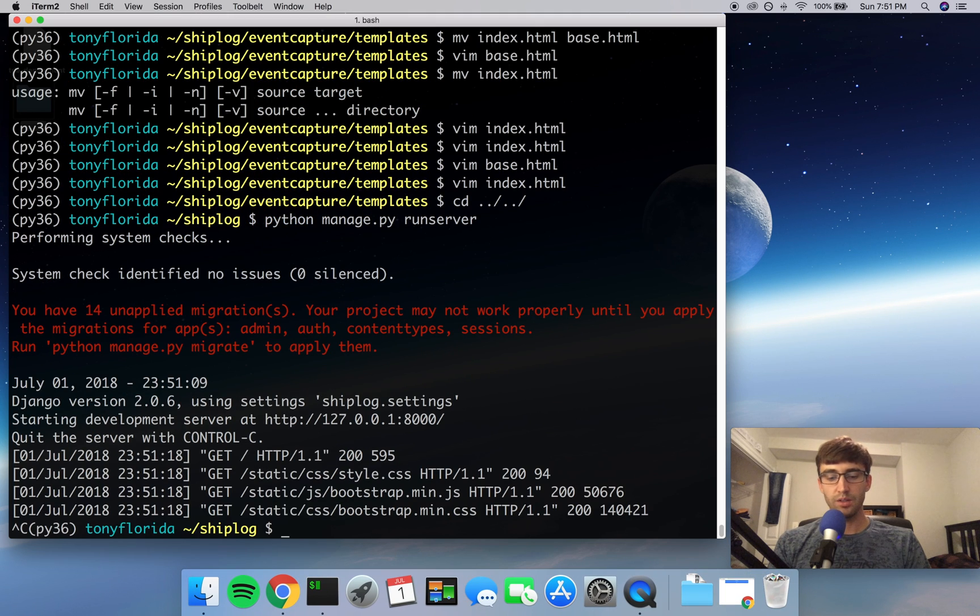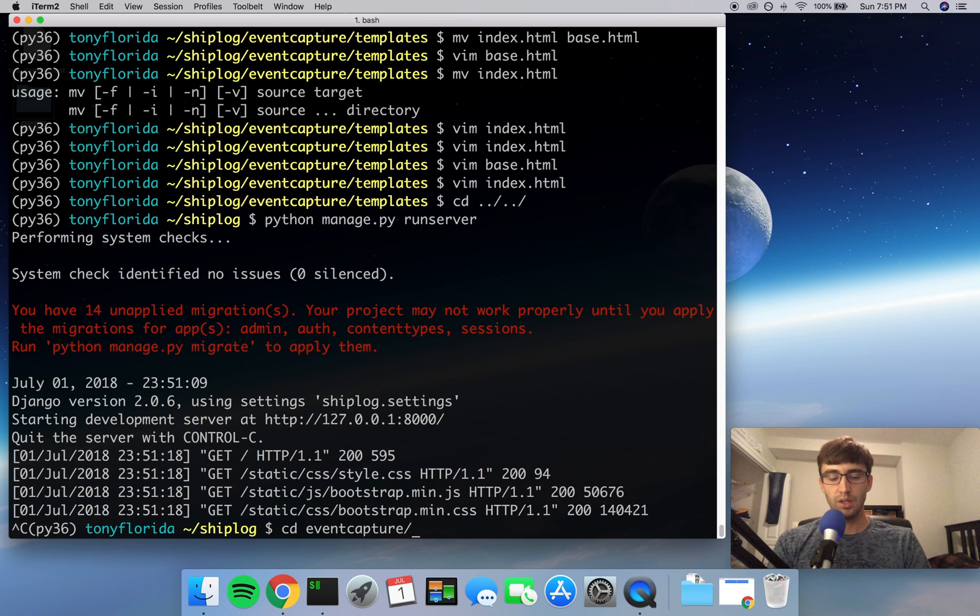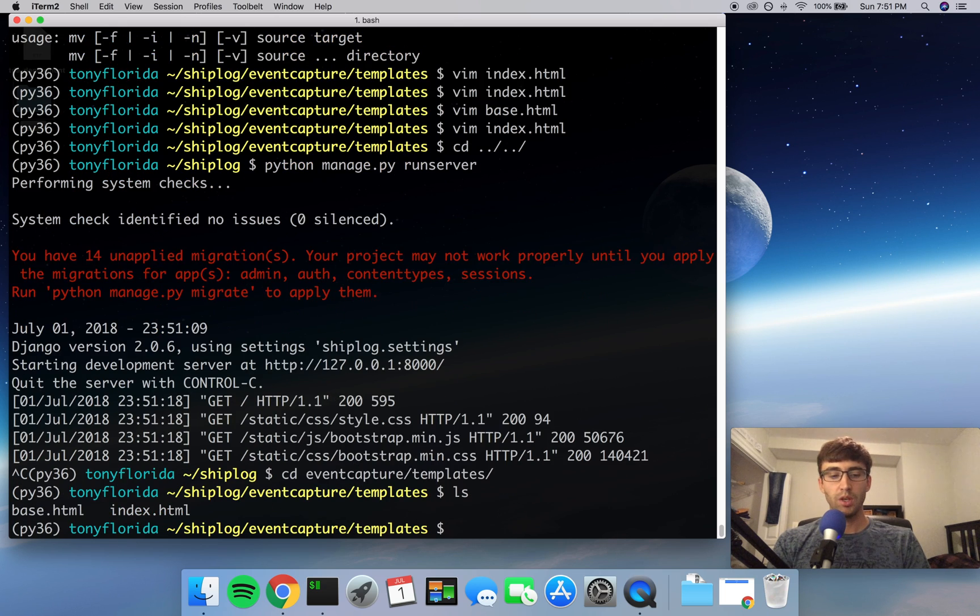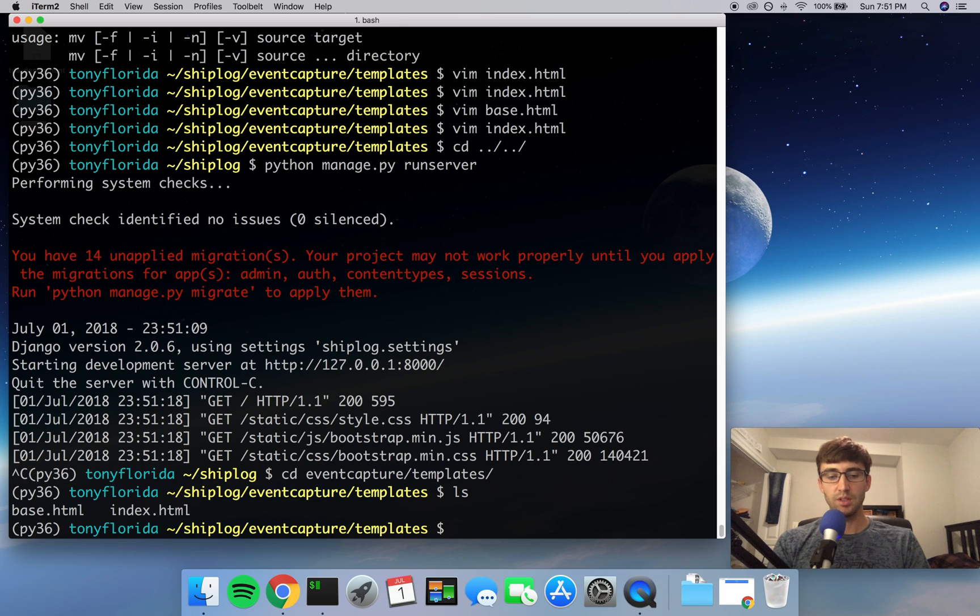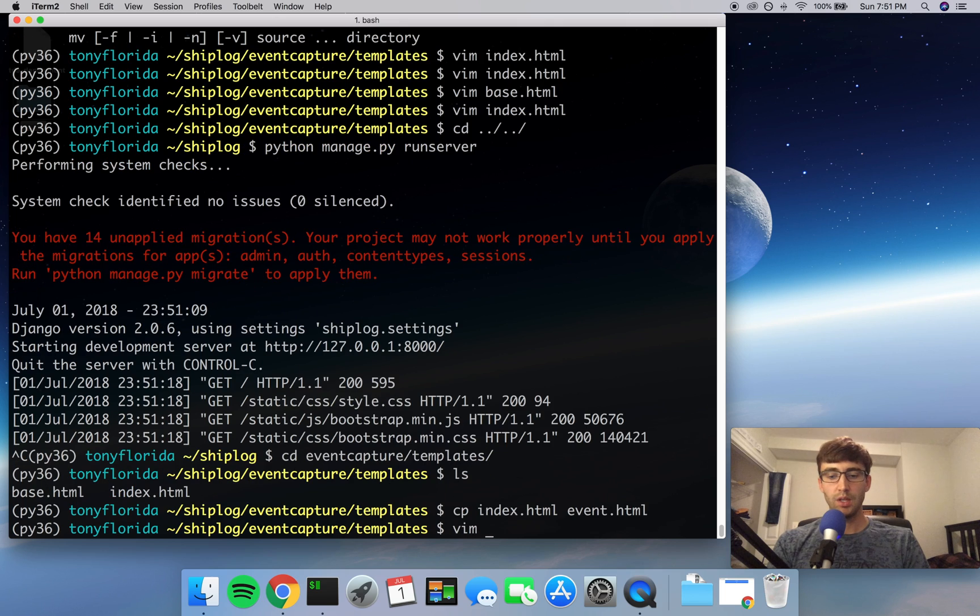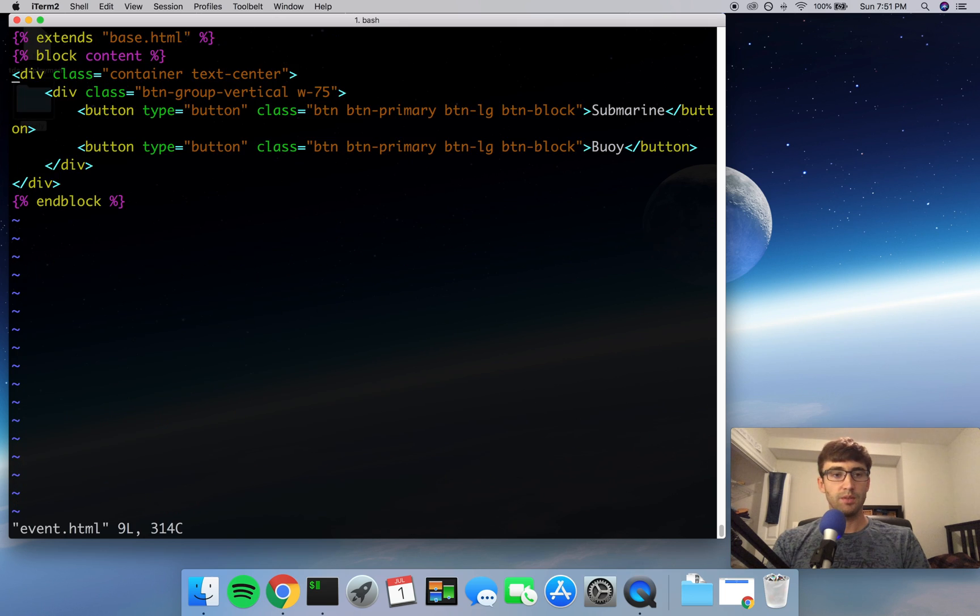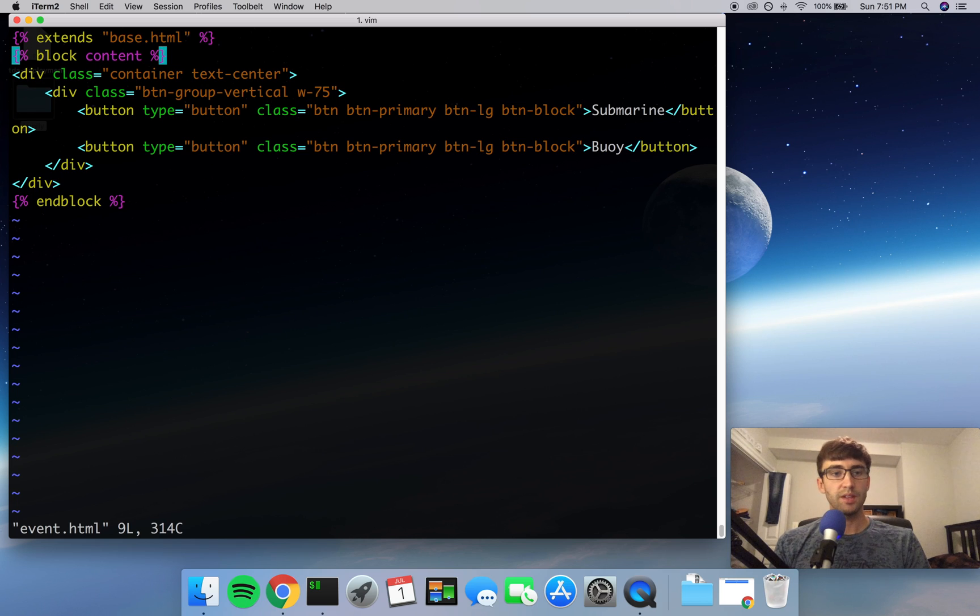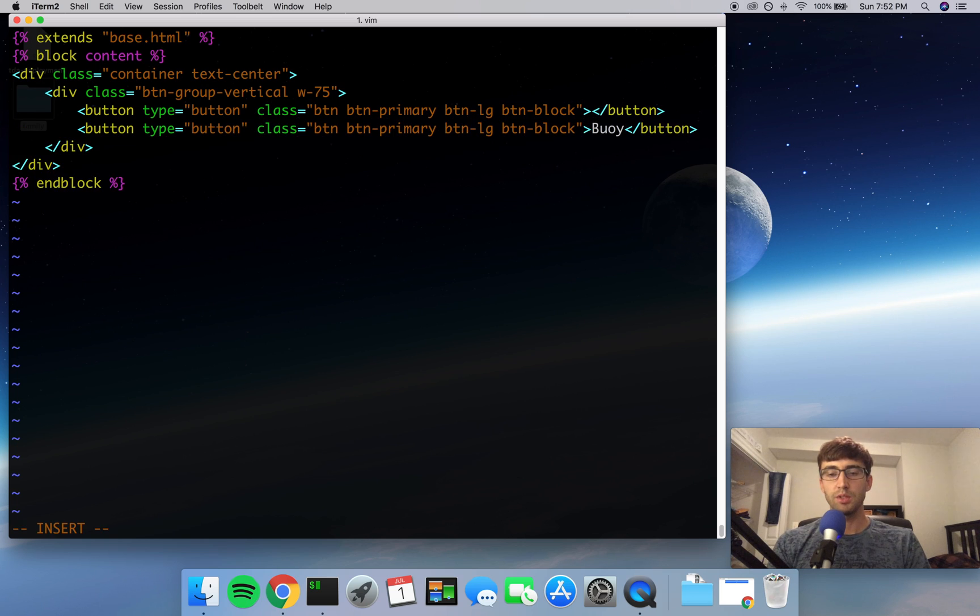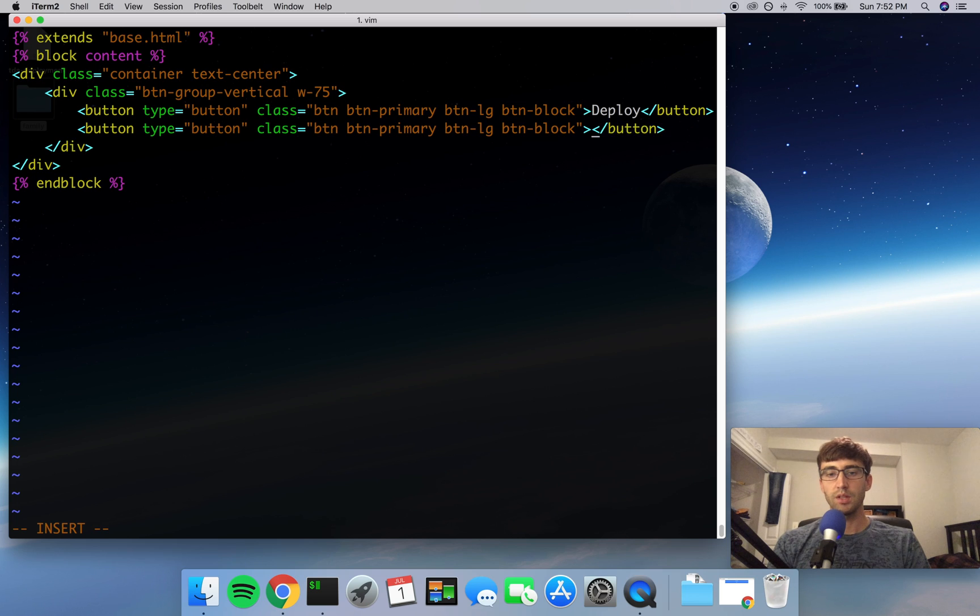Go ahead and stop your server and what we're going to do next is make an actual second page. So we're going to call this page event.html. And just for the sake of simplicity, go ahead and copy index.html and make a new page called event.html. Open up event.html and we're going to do the same exact thing, obviously. Extend the base.html, define our block content, and we're just going to change a couple things in here. So instead of having submarine and buoy here, we're going to have deploy and recover.